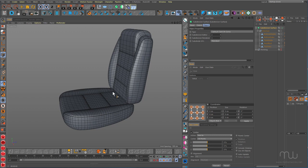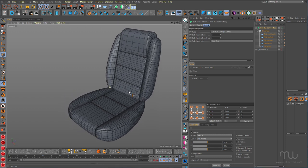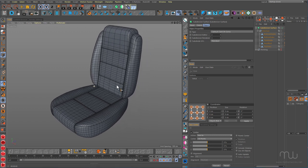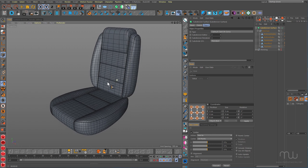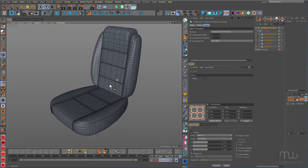Hi everyone, this is John Dickinson from MotionWorks.net, back with a short Cinema 4D tutorial for you. I've been working on the Hot Rod model in my spare time, and last week I was working on the seat. I received a few questions on how I approached this, so I thought I'd record a quick tutorial to show you some of the techniques that I used.